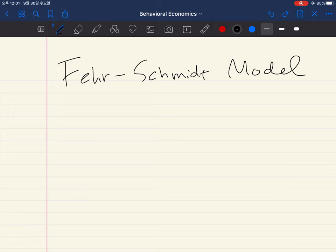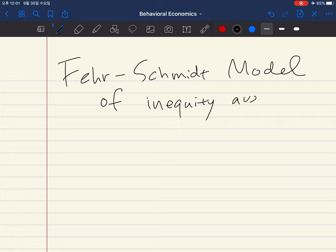This model is called the FS model of inequity aversion. As the model's name tells you, this model considers an individual who cares about inequality.